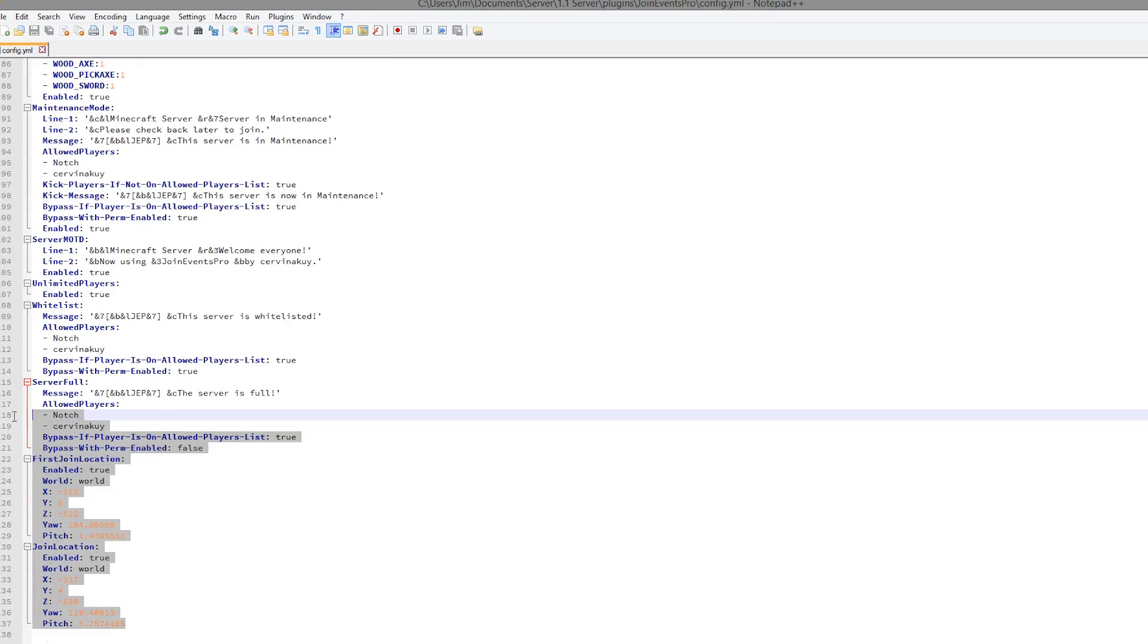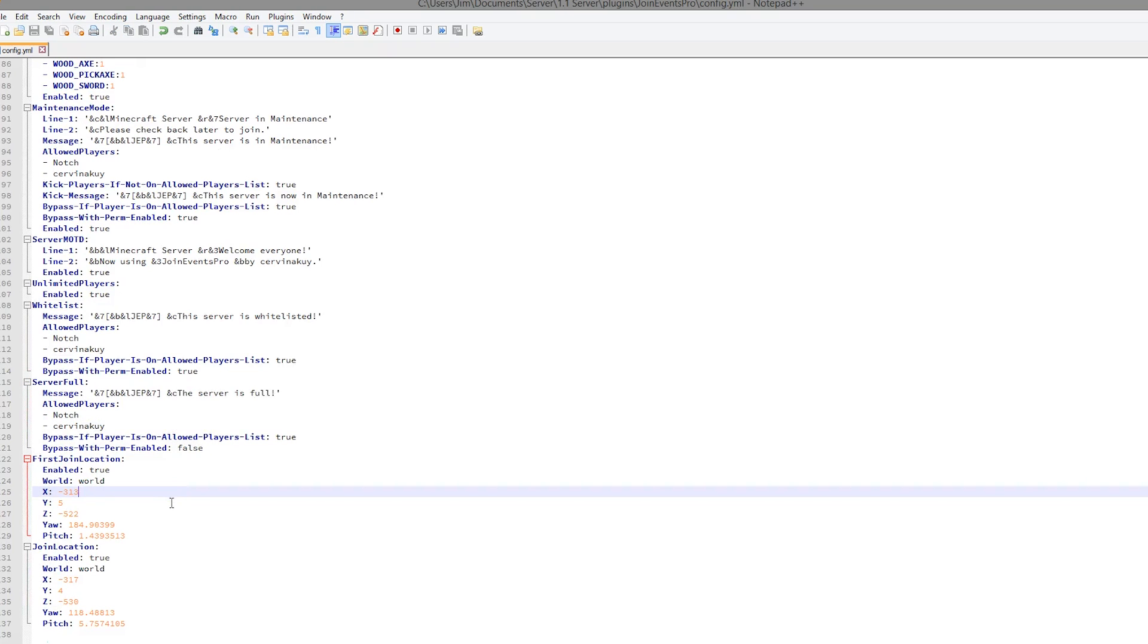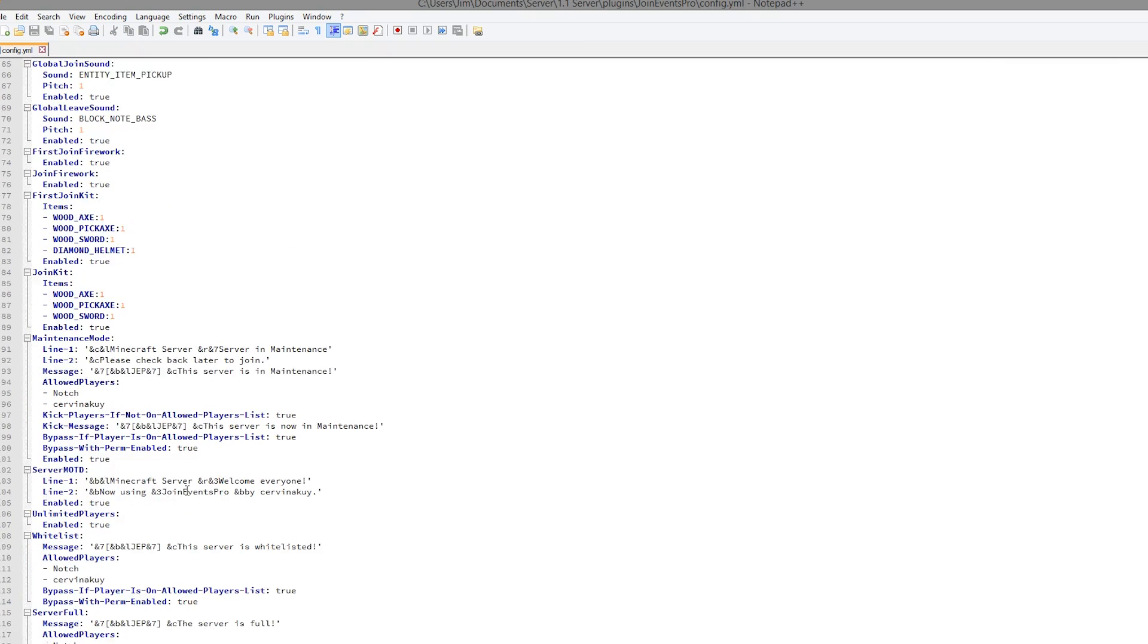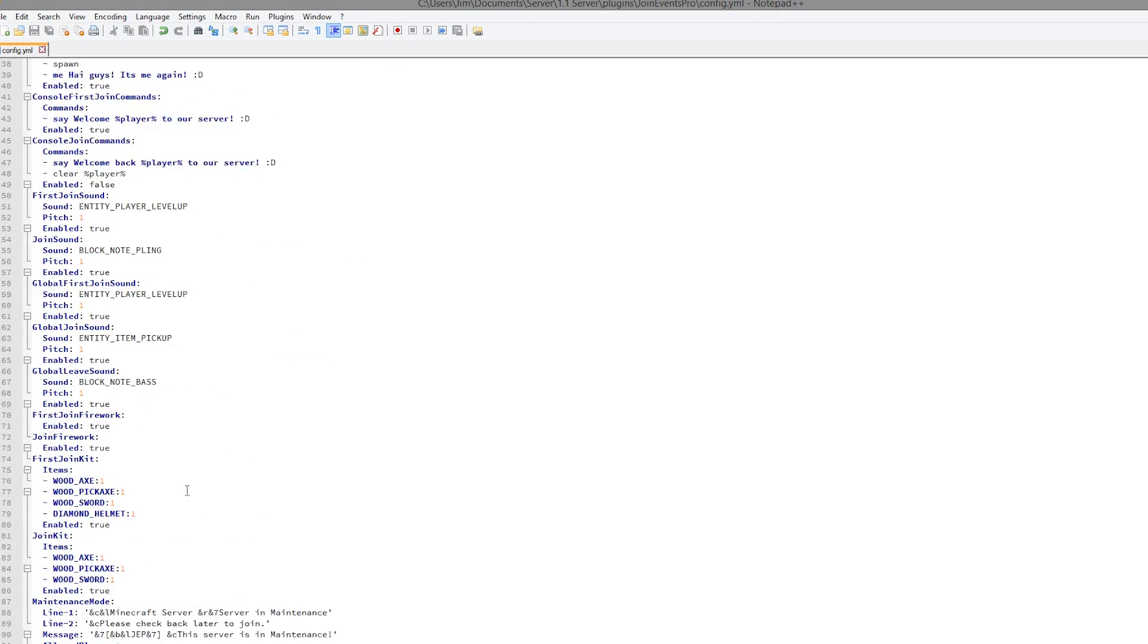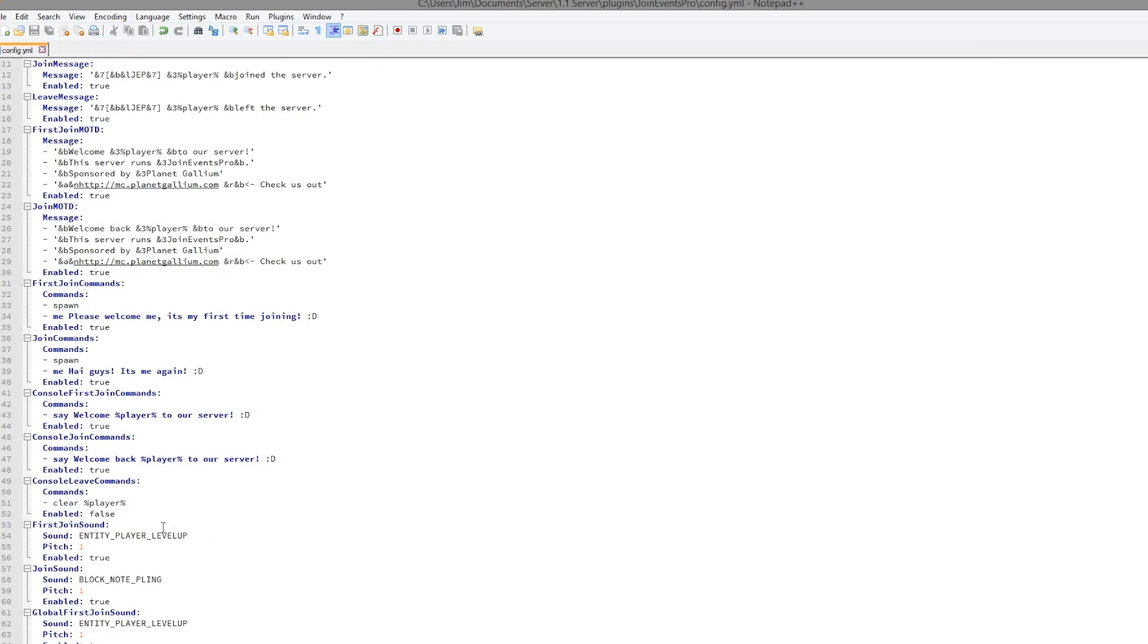At the bottom we have the locations we set. But yeah, that is the plugin. Subscribe, like, comment, and I'll see you next time.